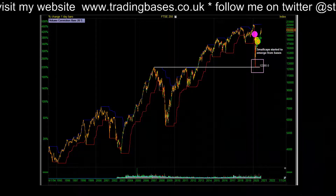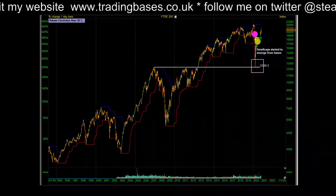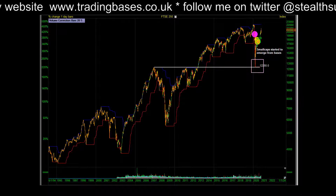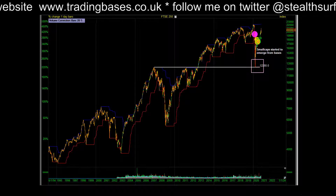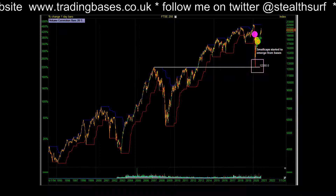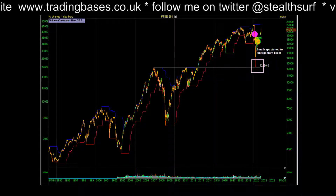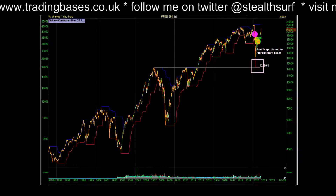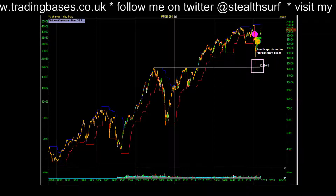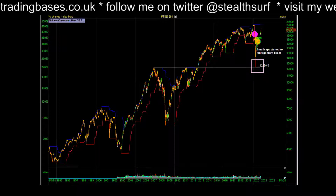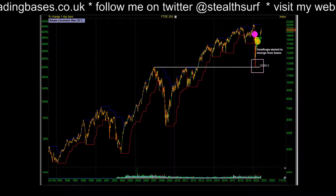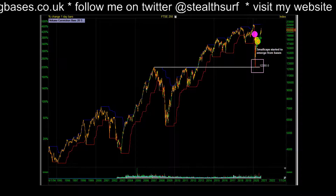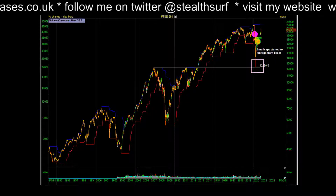I'm going to run through the year that was 2020 from the viewpoint of the index trend model — the regime filter I use for my own investing. What is a regime filter? It basically tells me how bullish or bearish the market is, and I use it to allocate my risk. If the market's 100% bullish I'm 100% long; if the market's 50% bullish I'm 50% long.